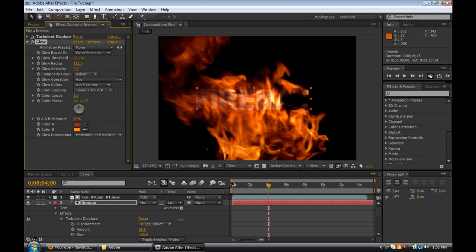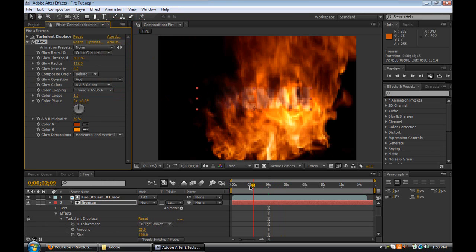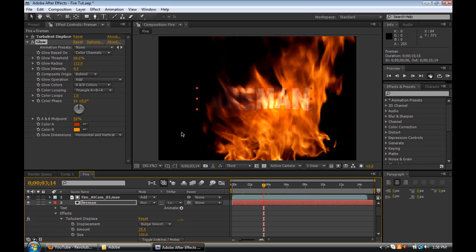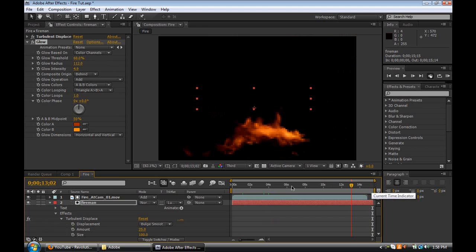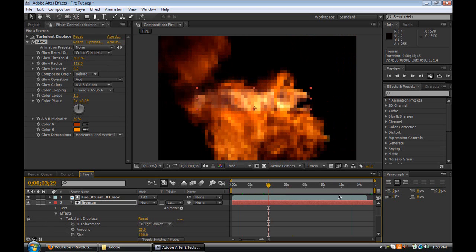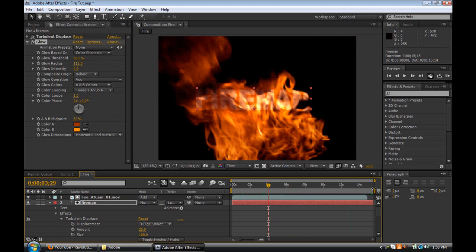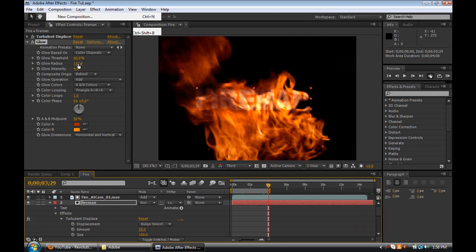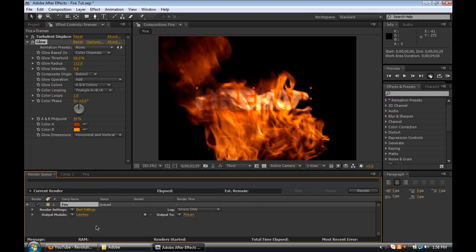And there we have it — that's pretty much all you need to know to create this text reveal effect. It's pretty simple. If you want to render it, trim the comp to however long you want it to be, then go to Composition at the top and click Add to Render Queue. Then you can choose your render settings.